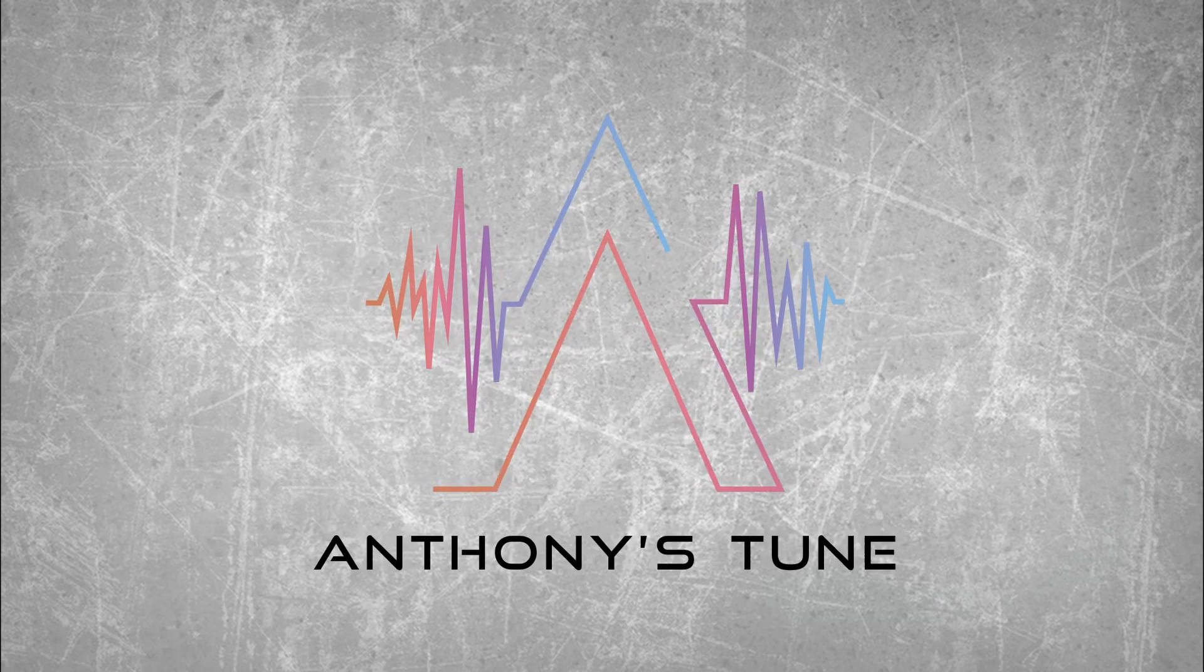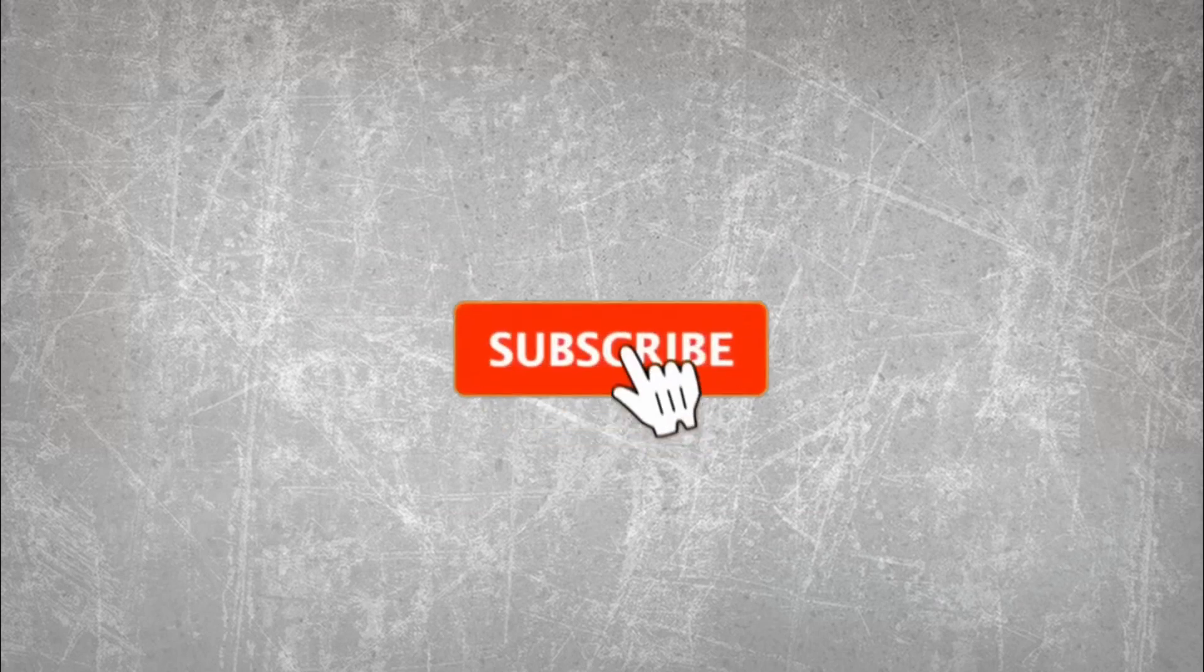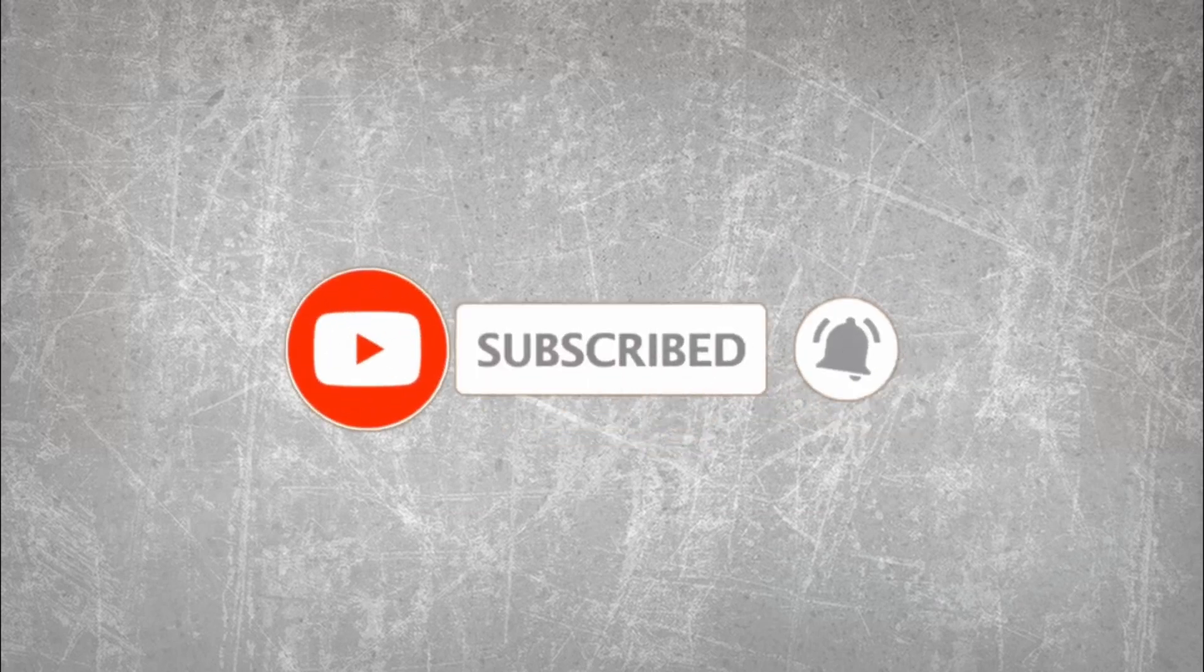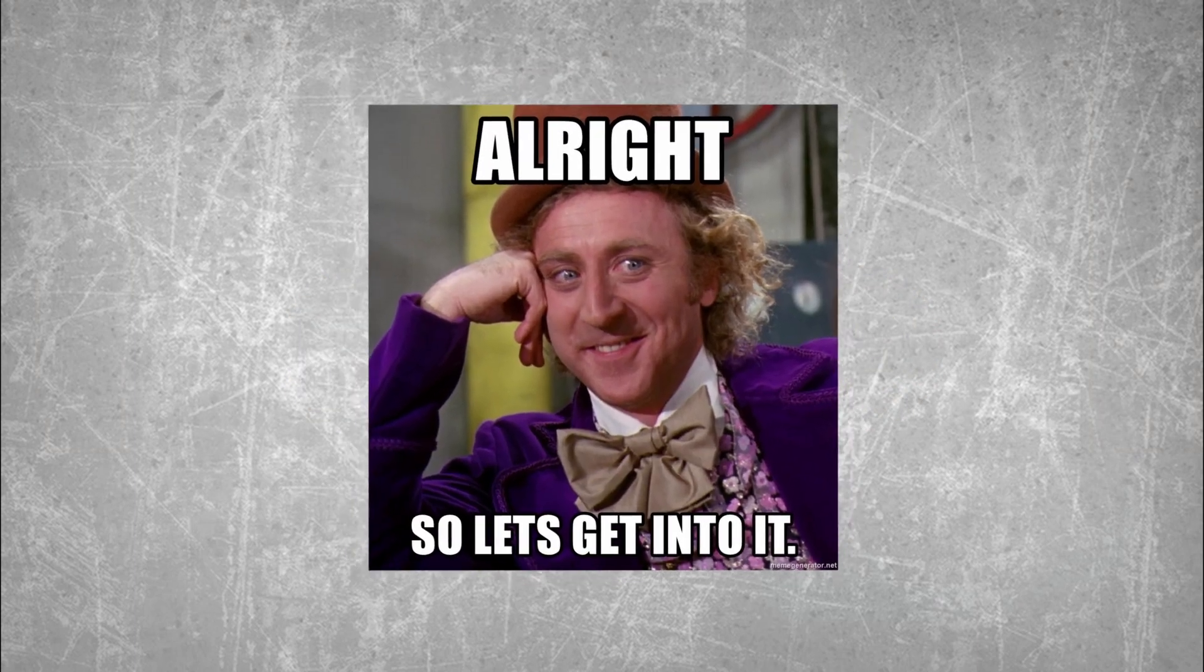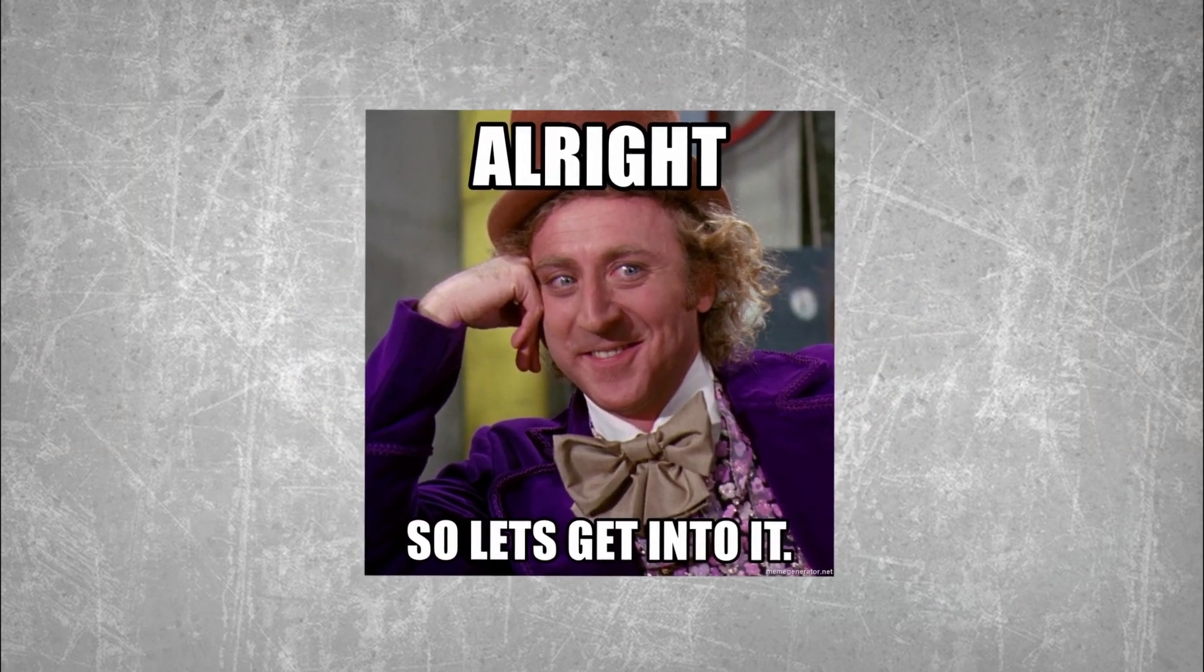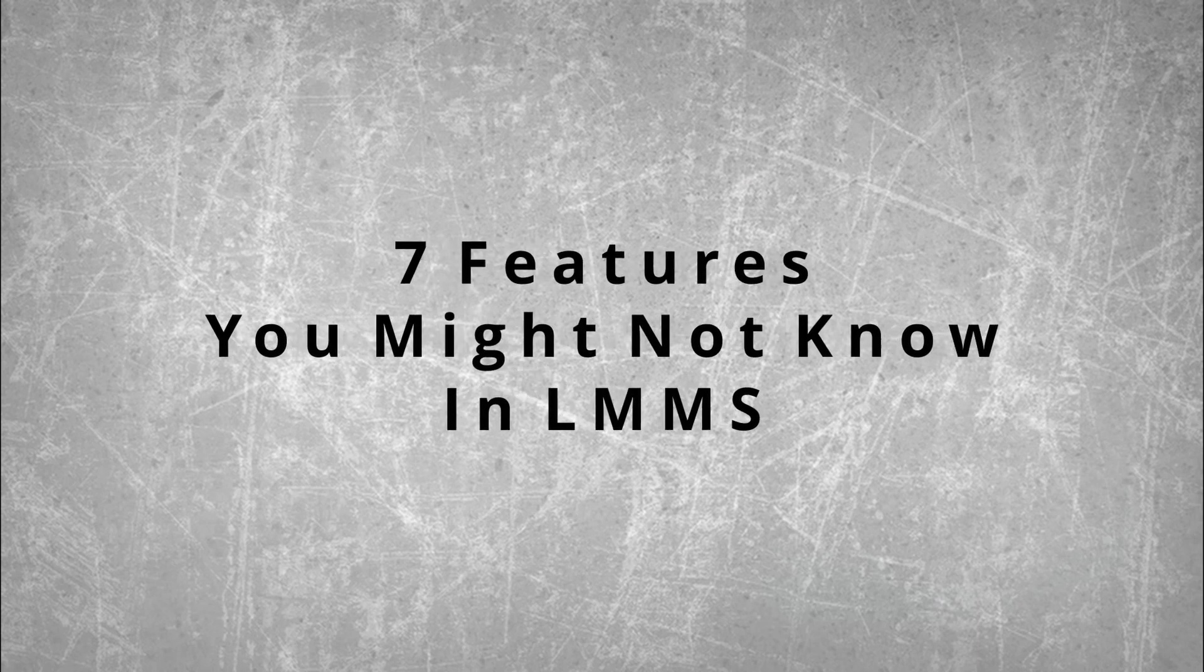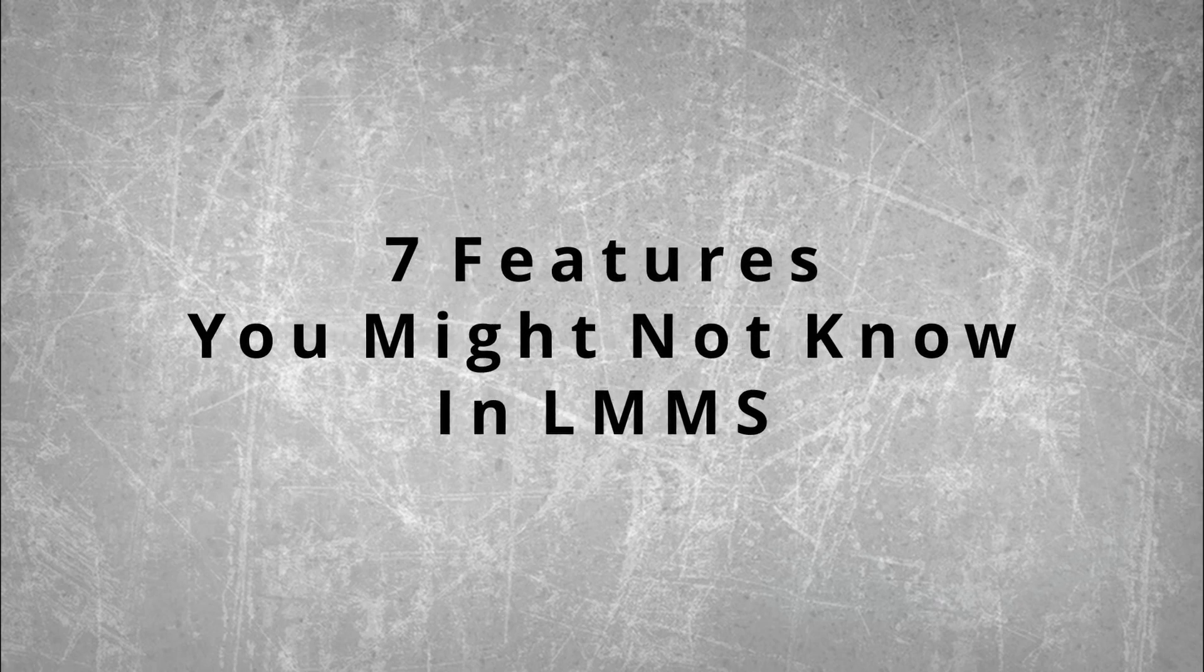I'm Anthony and welcome to my YouTube channel, Anthony's Tomb. If you are a newcomer, hope you can consider subscribing to my YouTube channel and click the notification button too. Alright, let's get into it. This is the seven features you might not know in LMMS.